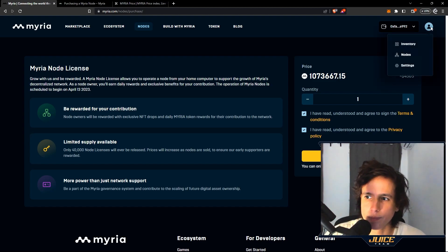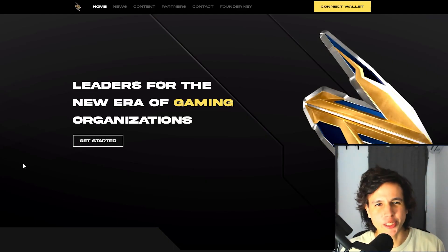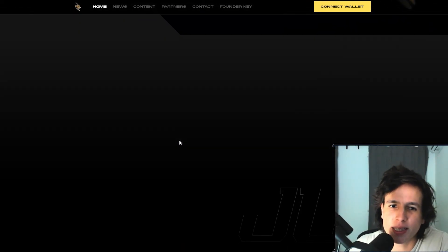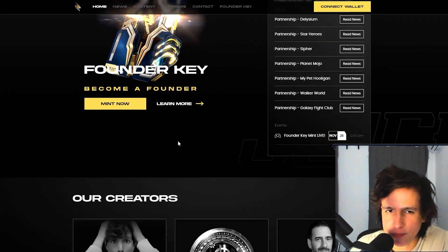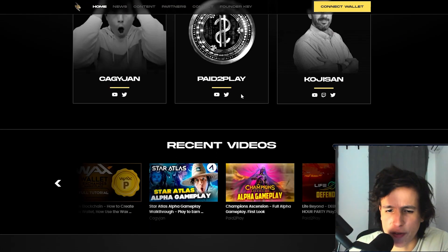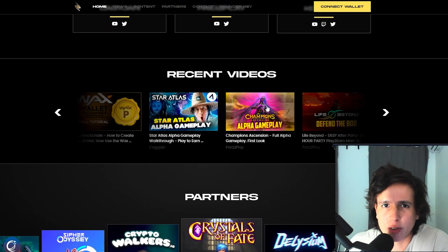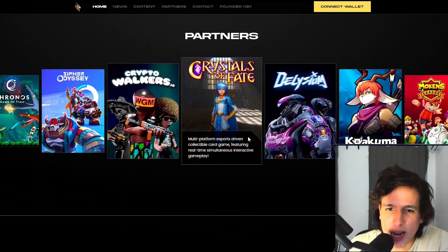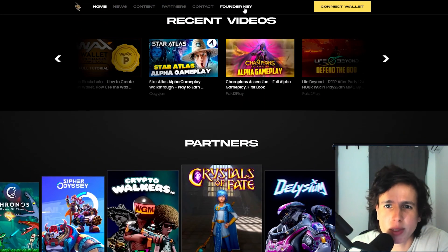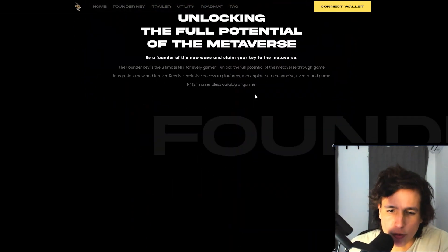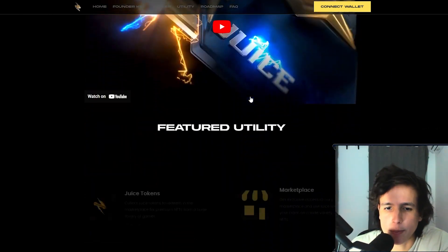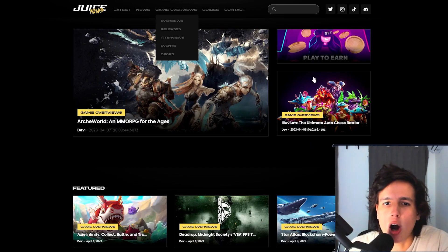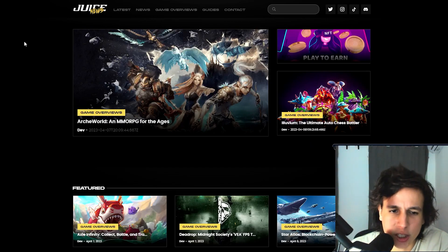This video was brought to you by the Juice team. I am the founder of the Juice team. The Juice team is a Web3 gaming organization. Make sure you check us out. We have a few content creators, we do videos, tutorials, gameplay, all kinds of stuff. We're partnered with more than 30 games. If you guys check out our utility key card right here, it has a lot of benefits.